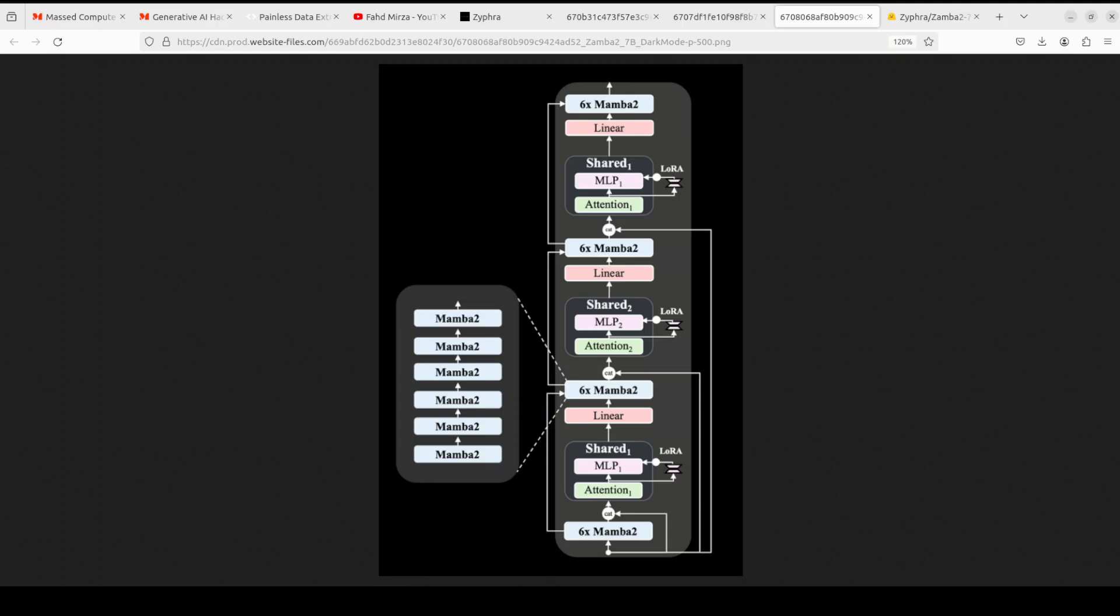And you can read further detail on their model page and I will drop the link to it in the video's description.